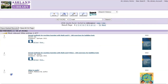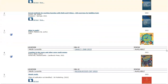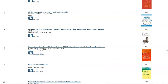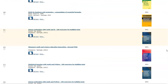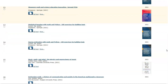Our initial search returned 2,536 items, with the most relevant 477 items listed first. Included in this search result are e-books, juvenile books, main collection items, and IRC items.